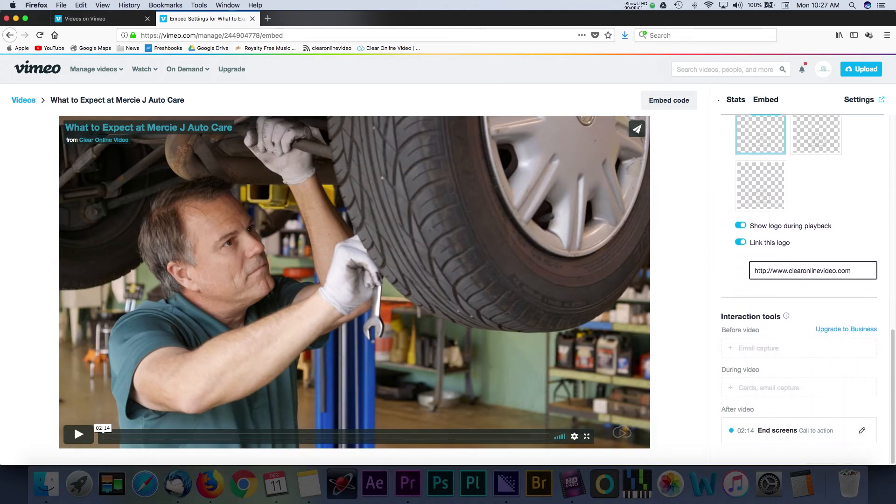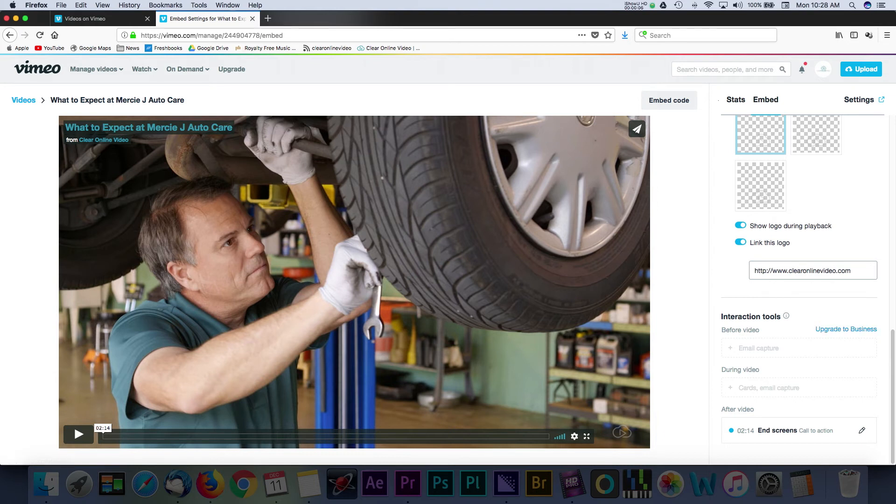Below the Custom Controls section, there is an interaction tools area. With a Vimeo business account, you're given even more ways to add interaction to the video player. You can do things like collect email captures during or after a video.